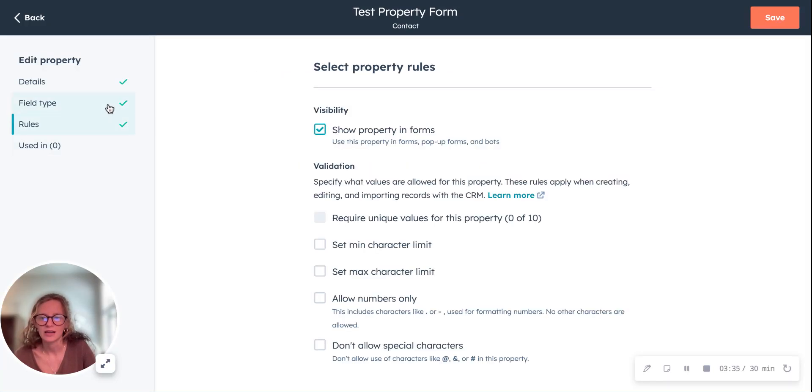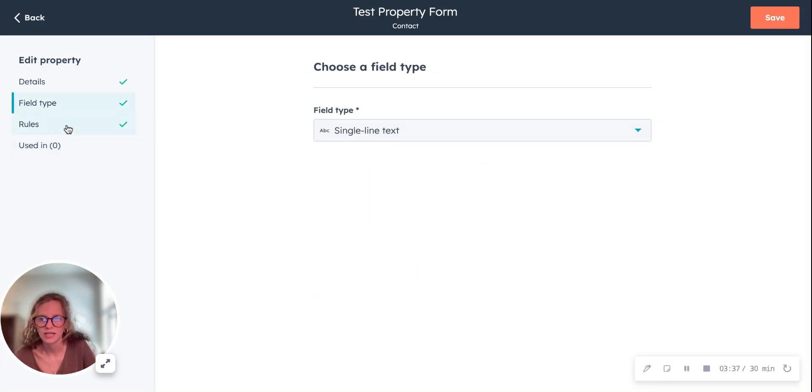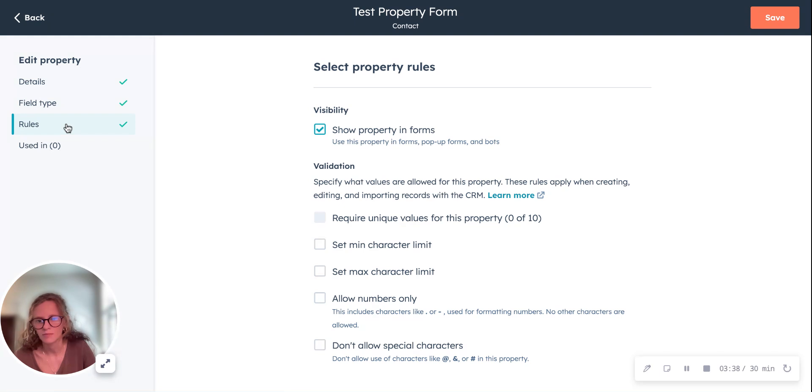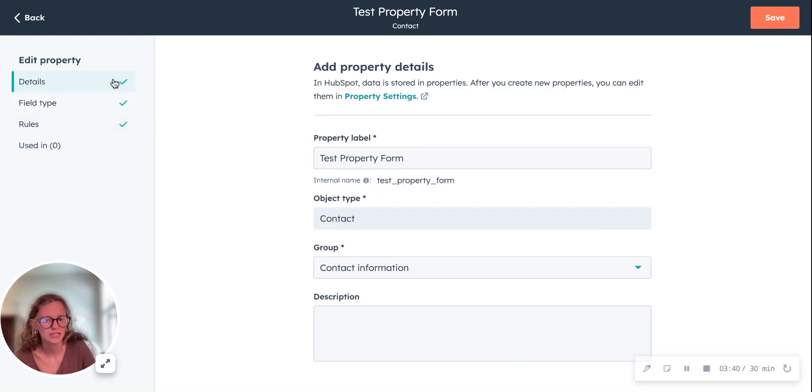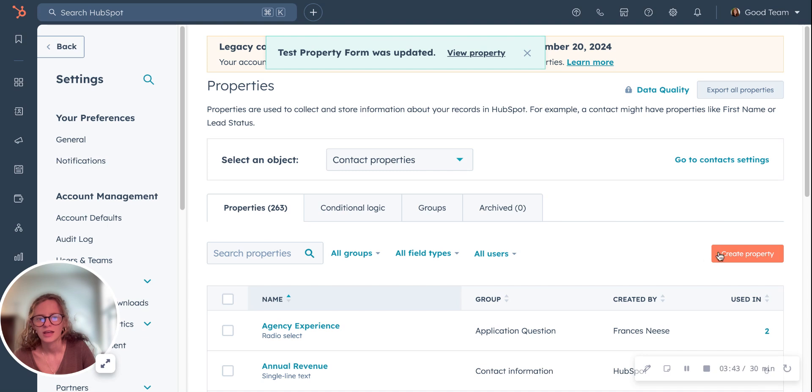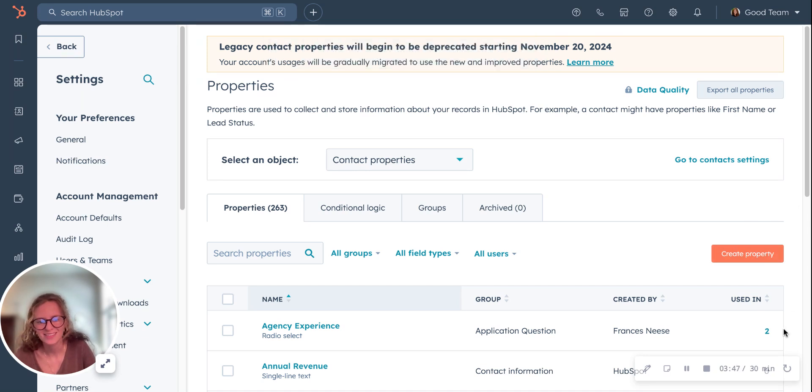You can see if you're using it in different places within HubSpot. You can see where it's being used or you can make edits to the field type, the rules, details, and then you can save them. So that is how to create custom properties in HubSpot. Thanks.